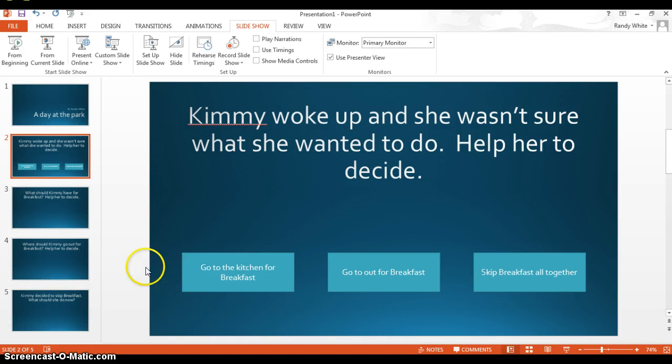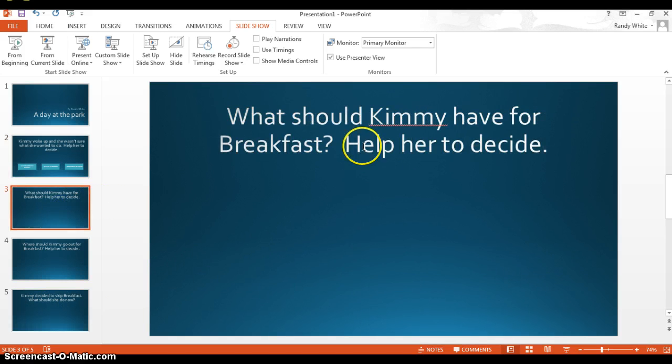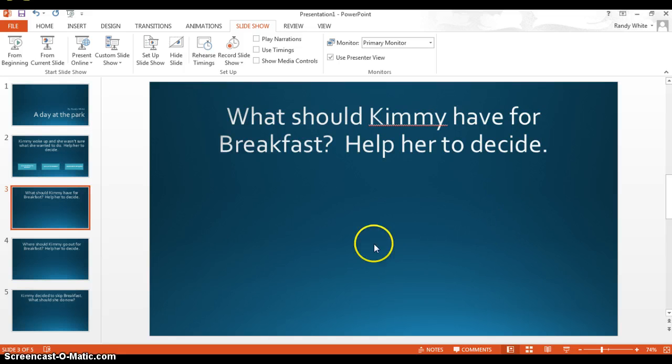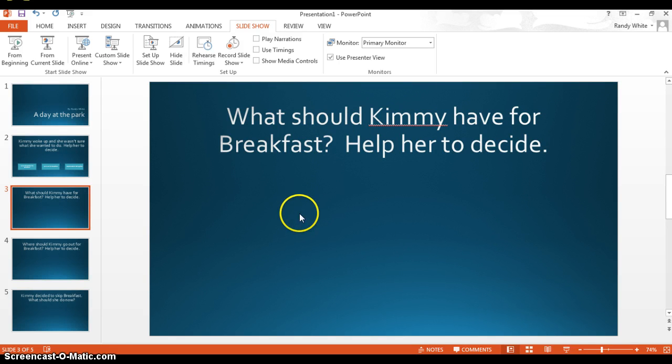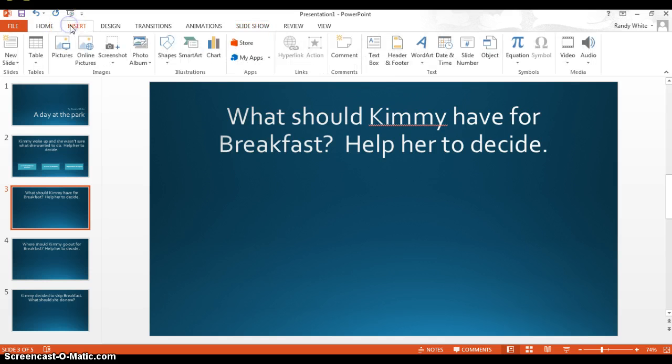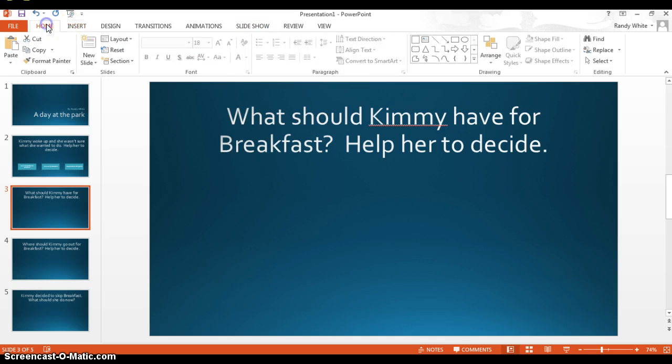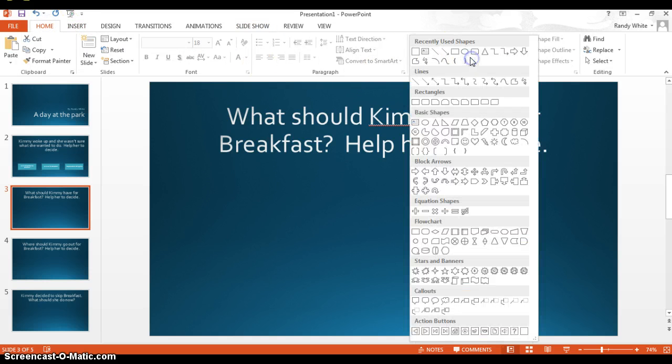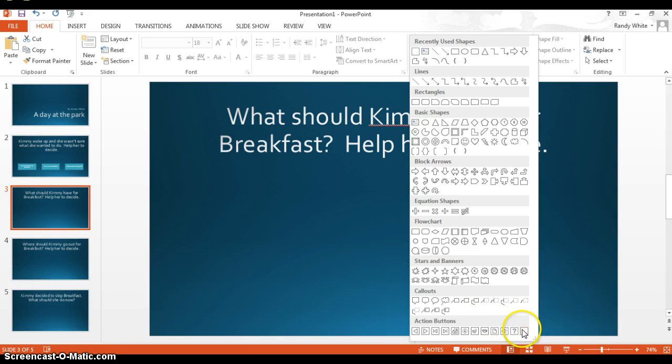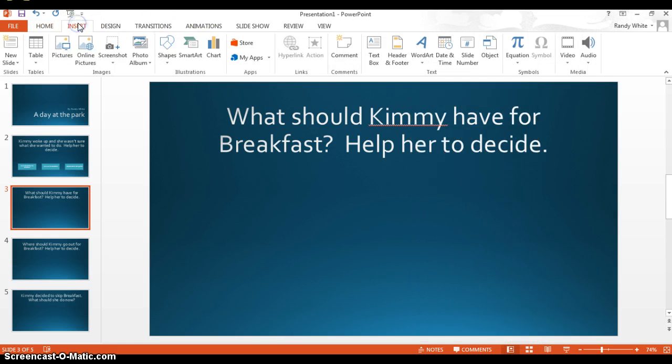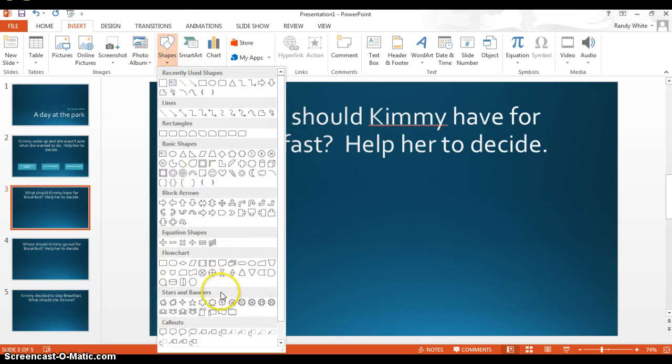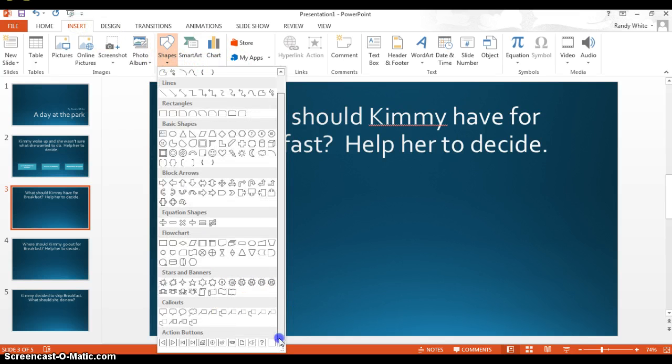So just to show you what you have to actually do. So what should she have for breakfast? What I want to do is I want to make a button. I'm going to go to insert, or it's actually even under your home. So you can click there. And I choose this button right here, this little action button. You can also go to insert, and under shapes, there they are as well.